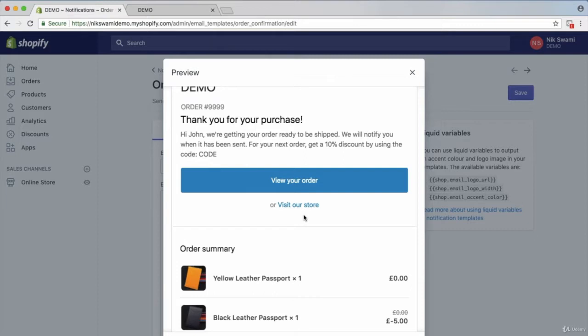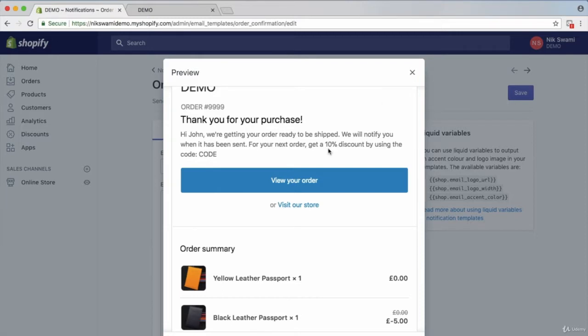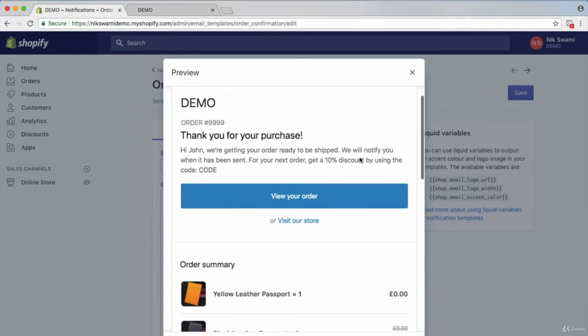It's a good way to immediately reward your customer and encourage future sales. So I definitely recommend doing something like that. Or if you don't want to offer it to them immediately, you can just then set up email marketing to send them an offer in a week or two weeks or a month or whatever you choose. But that's the little optimization I'd recommend for that.